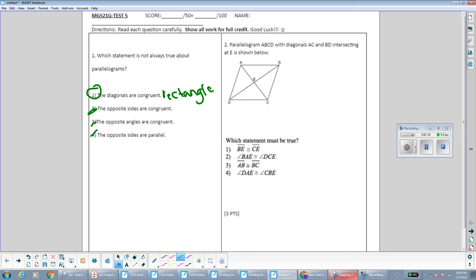Question number two says parallelogram ABCD with diagonals AC and BD intersecting at E. Which statement must be true? The only thing I really know about diagonals of a parallelogram is that they bisect each other. The first option says BE is congruent to CE — I don't know that's true. Unless the diagonals are congruent to each other, each half would be the same, but I can't assume that since it's a parallelogram, not a rectangle.